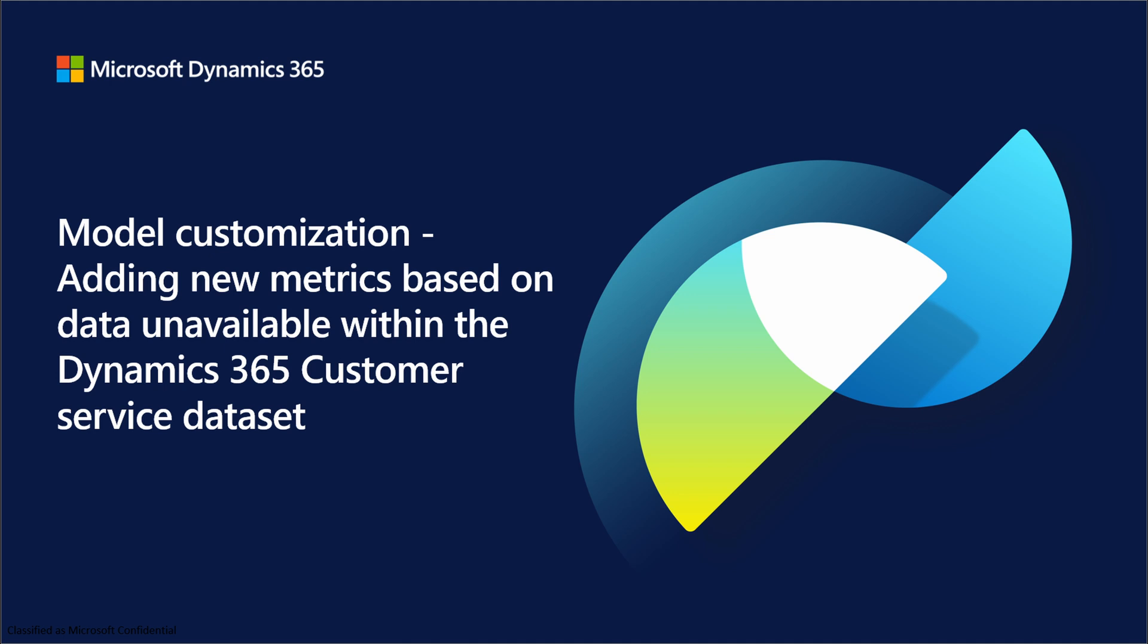In this video, I'm going to walk you through creating a new metric based on data that is currently unavailable within the Dynamics 365 customer dataset. I'm going to walk you through a scenario where I am wanting to add a user's or an agent's title to omnichannel historical reports. Currently, we don't expose title as an attribute out of the box.